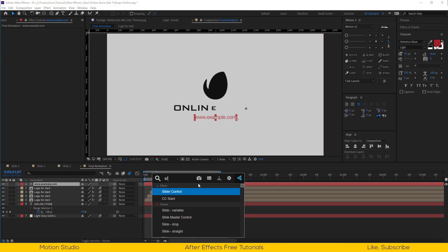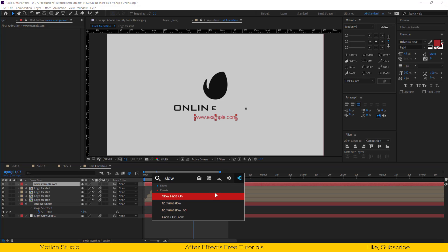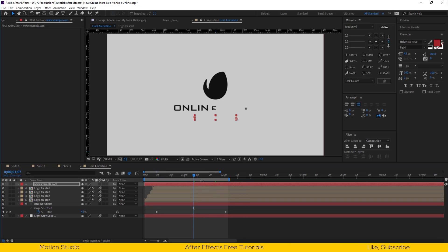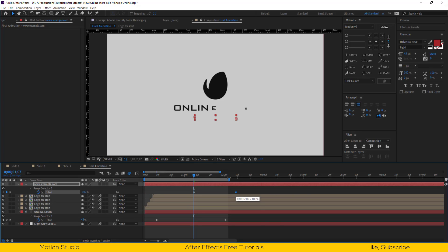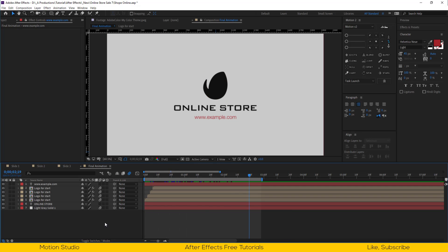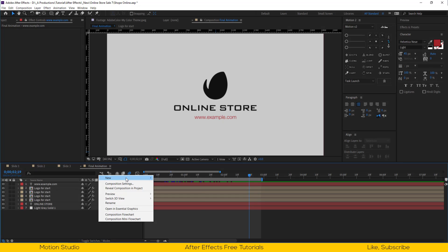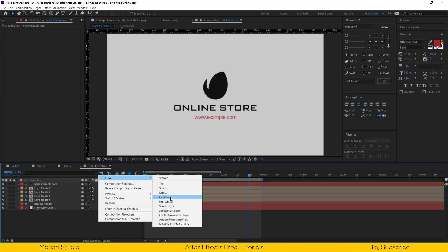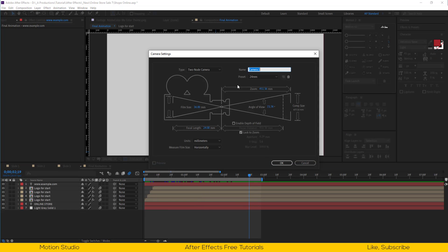I will apply slow fade on effect to the website text. Our intro is ready now. Let's make a new camera and change the preset to 24mm camera.